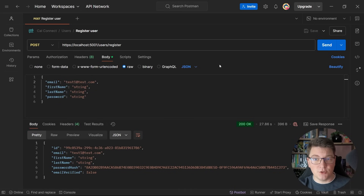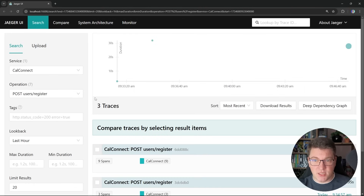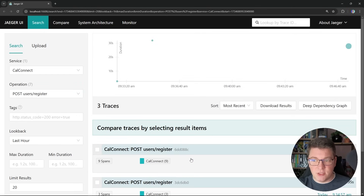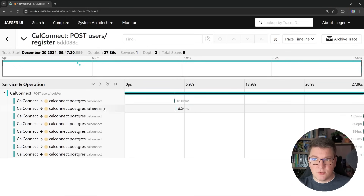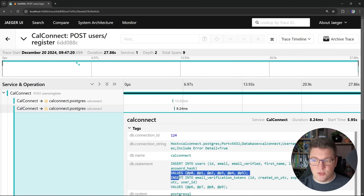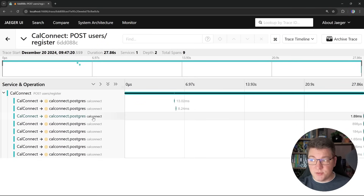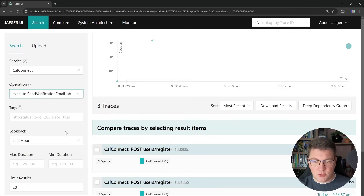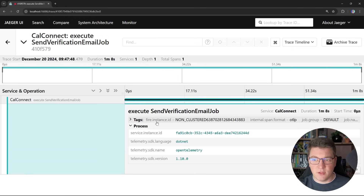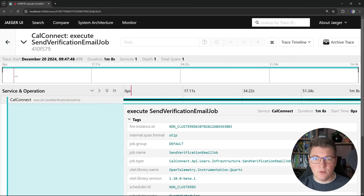Now I can use the MergedJobDataMap to fetch the email and verification link and send the email to the user. Finally, let's jump into Jaeger to look at our distributed traces. In the users-register trace, you can see spans for the queries to the users table - checking if a user exists and inserting the user and verification token. The remaining spans are from Quartz persisting the trigger. In the send-verification-email-job trace, you can see the execution of our background job. The span contains the trigger name, the trigger group, and how long the job took to execute.